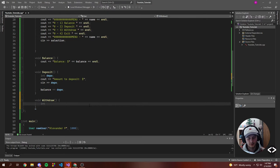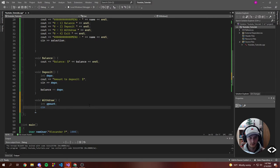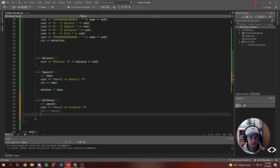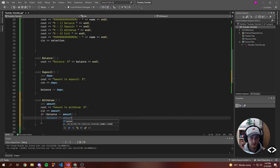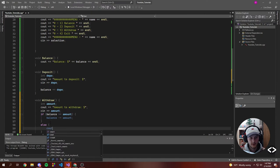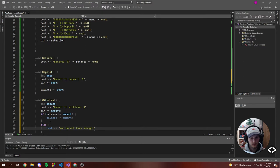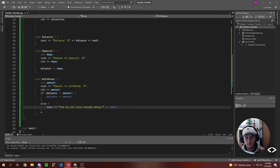When we withdraw, we're going to want to have an integer called 'amount'. We're going to cout 'Amount to withdraw: $' and then cin the amount. Now we actually want to check to see if their balance is greater than or equal to the amount they're trying to withdraw — then balance minus-equals the amount. Otherwise cout 'You do not have enough money.' So we ask how much they want to withdraw, take in that amount, check their balance, and if they have enough, let them withdraw it.